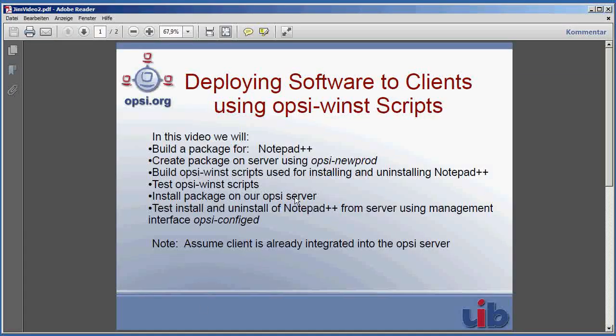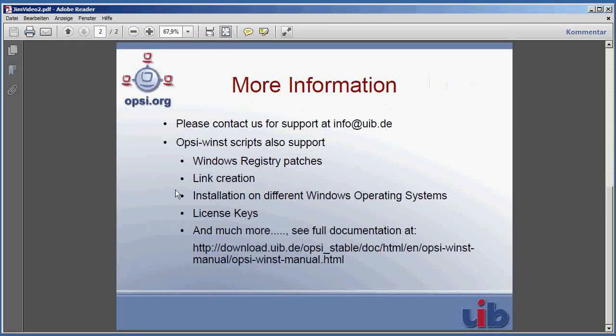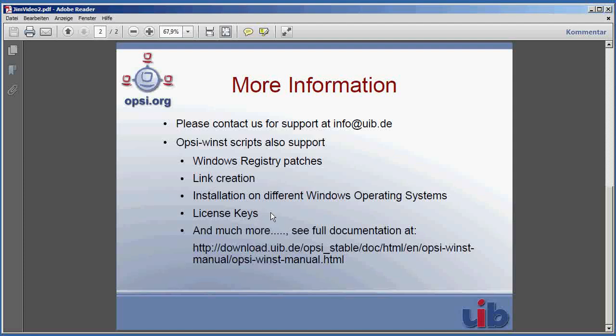Now, if you would like more information or if you have any questions or suggestions, please contact us for support at info at uib.de. The Opsi script also supports Windows registry patches, link creation, full file copying and deletion, installation on different Windows operating systems, license keys, and much more. And you can see the full documentation at this link at download.uib.de.